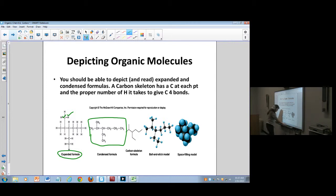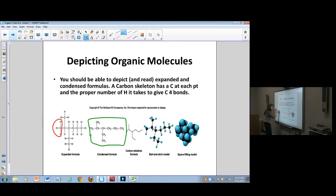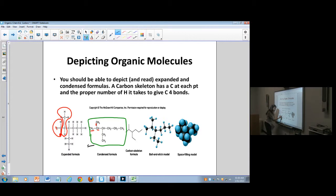The condensed formula tells me, based on a structure, that a group like CH3 is bonded to three carbons. Another group might be bonded to a hydrogen and something else — in this case, that's a methyl group. So we'll learn how to do this condensed formula, and you're going to need to be able to go back and forth between the condensed and the expanded formula.